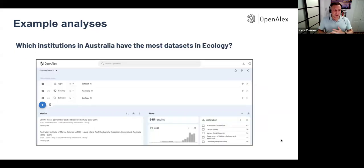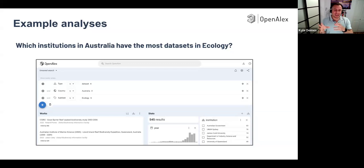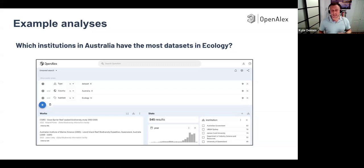Another example: which institutions in Australia have the most datasets in ecology? Filter by type 'dataset', country 'Australia', and field 'ecology'. Then on the right, I've grouped by institution — you get all the datasets that match, and you can see which institutions have made those available: a lot from the Australian government, UNSW Sydney, James Cook University. You can click more to see the full list, or click on any of those individually to get just the ones at a specific institution.